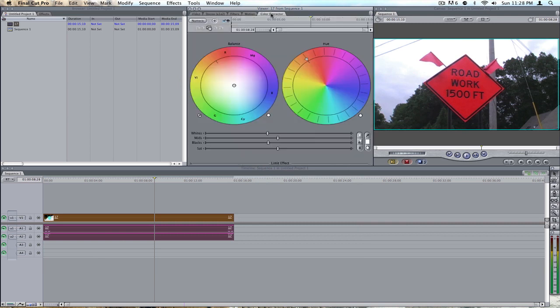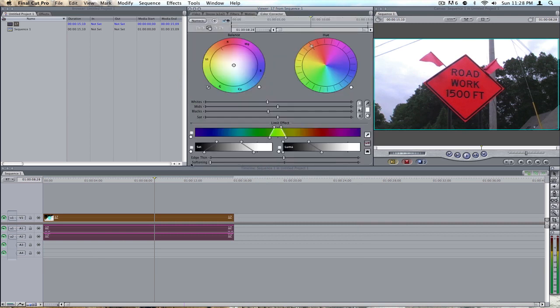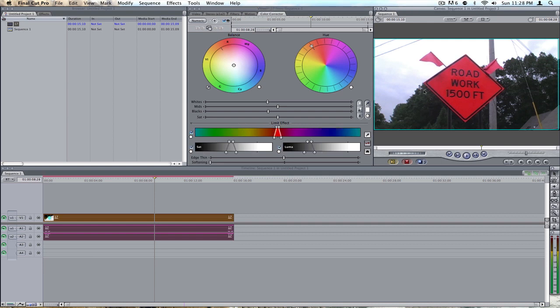Click on your Color Corrector. You're going to go to Limit Effect down bottom here. Click on your Color Picker. Choose the color you want to isolate. You're going to widen it just a little teeny bit. Widen the saturation and the luma just to make sure it looks good. Then you're going to pull the saturation down all the way.